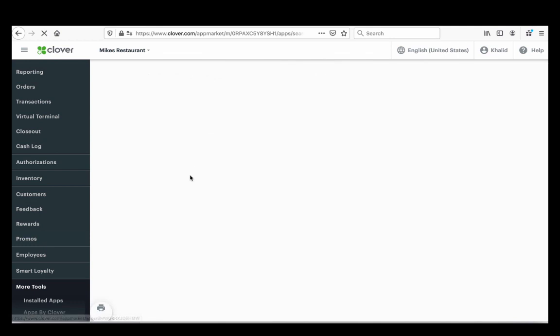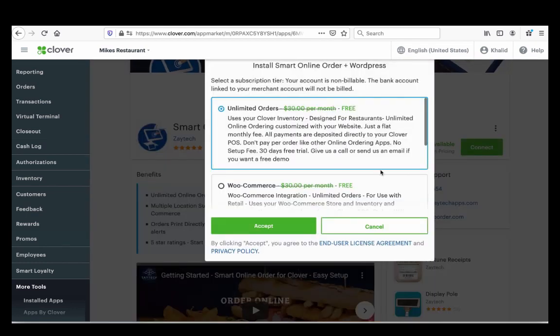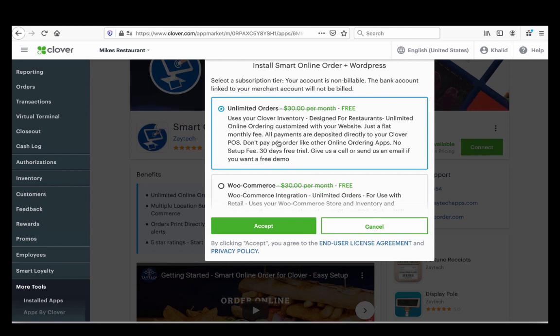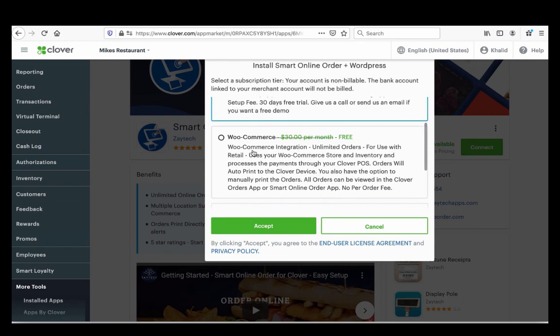There's a Connect button — press Connect. Then choose 'Unlimited Orders.' Most of you are probably a restaurant, so choose that option. This means you already have a website and you're either connecting to it or making a link to it. This works with WordPress, GoDaddy, Squarespace, or any website you currently have.